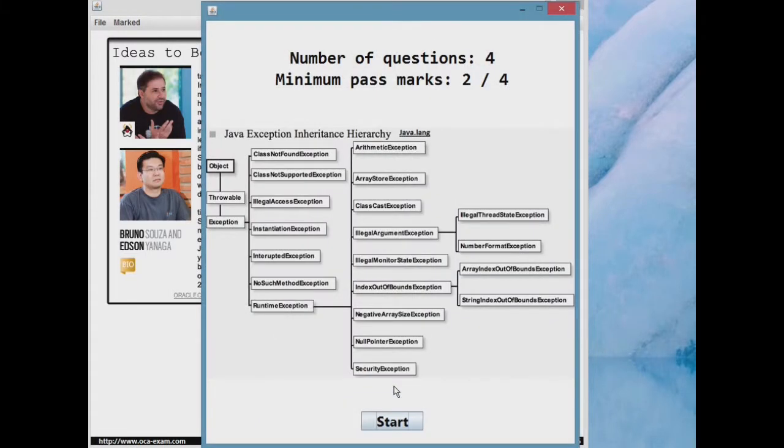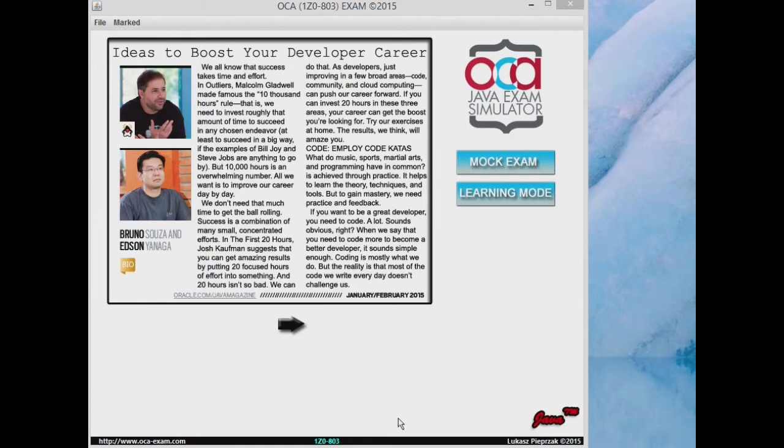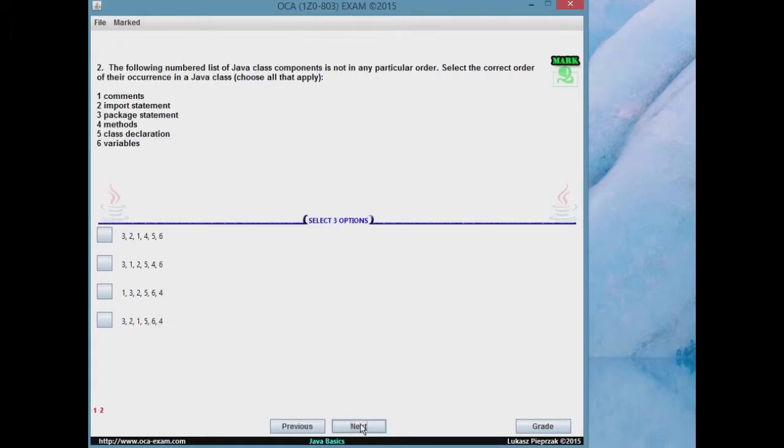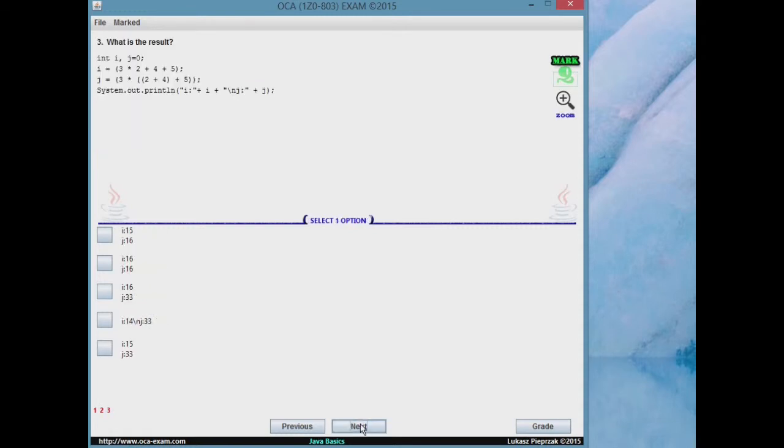Java basics, working with Java data types, methods and encapsulation, string, string builder, arrays, and array list, flow control, working with inheritance, exception handling.